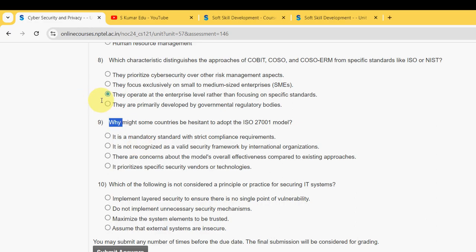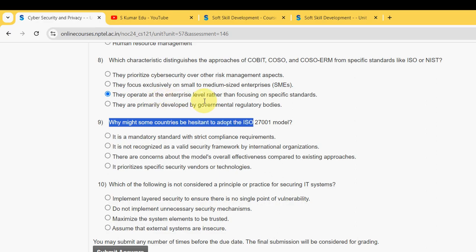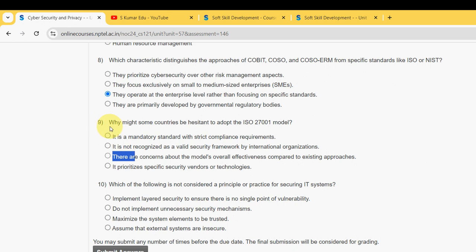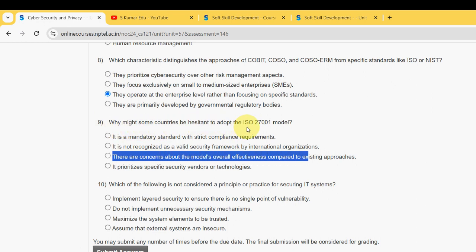Ninth question: Why might some countries be hesitant to adopt the ISO 27001 model? The probable answer is once again the third option: There are concerns about the model's overall effectiveness compared to existing approaches.